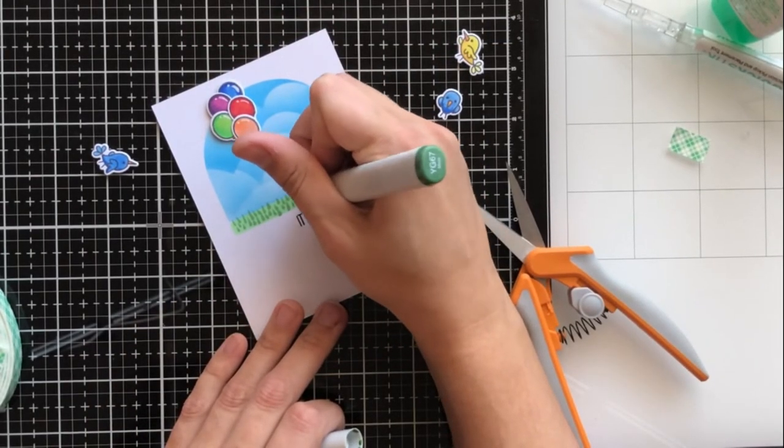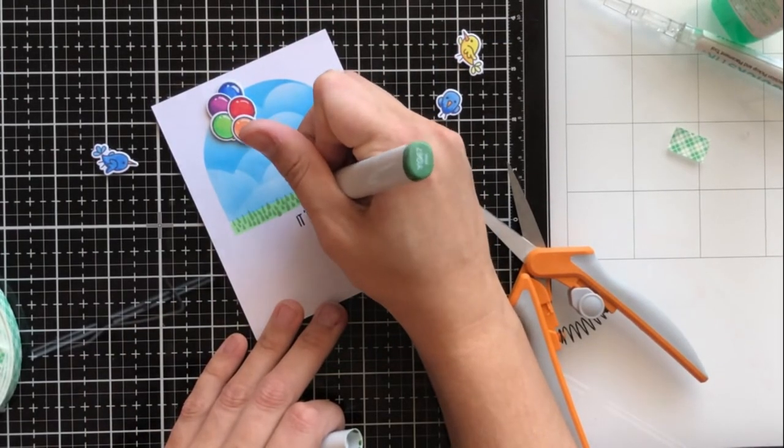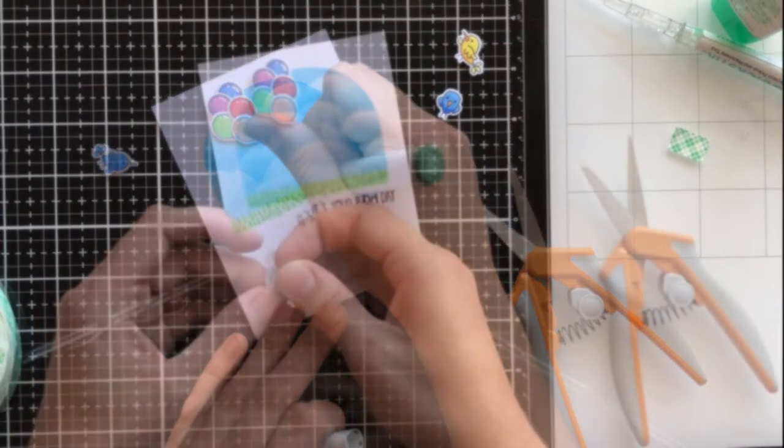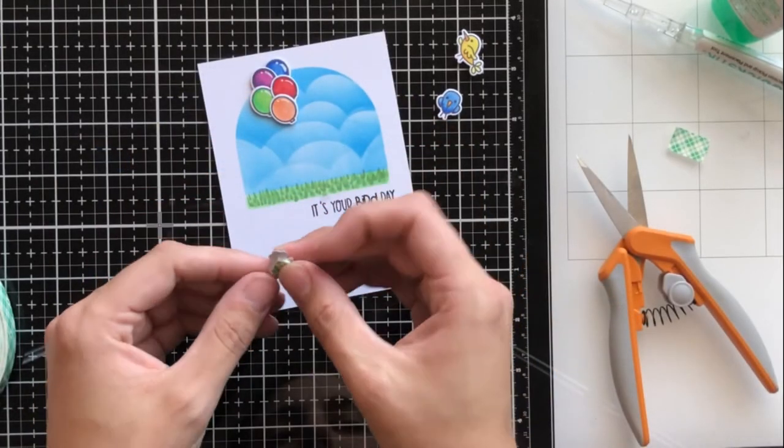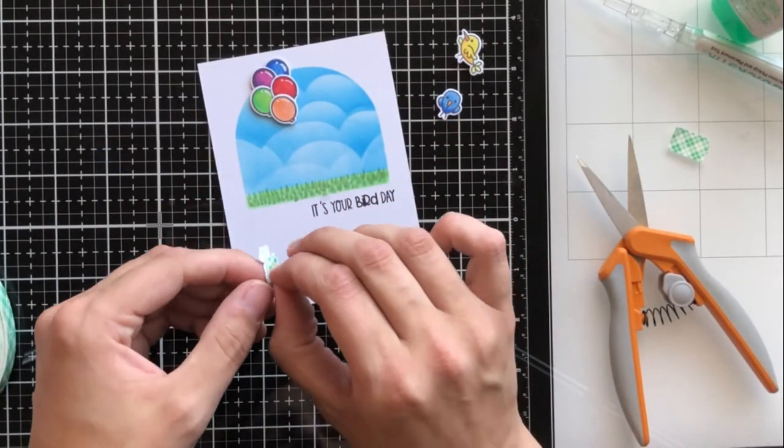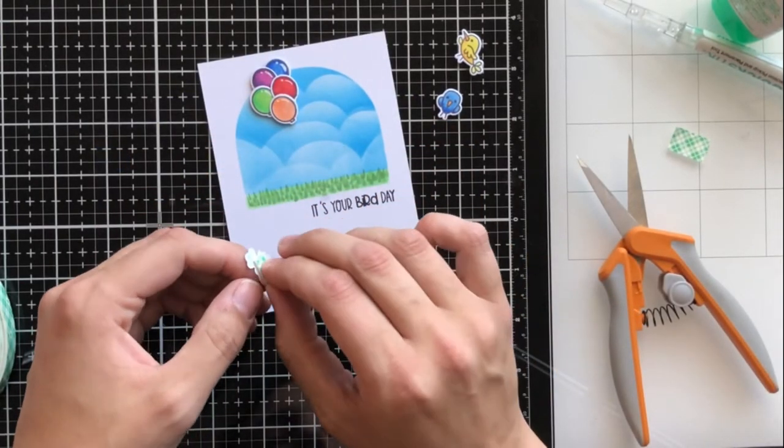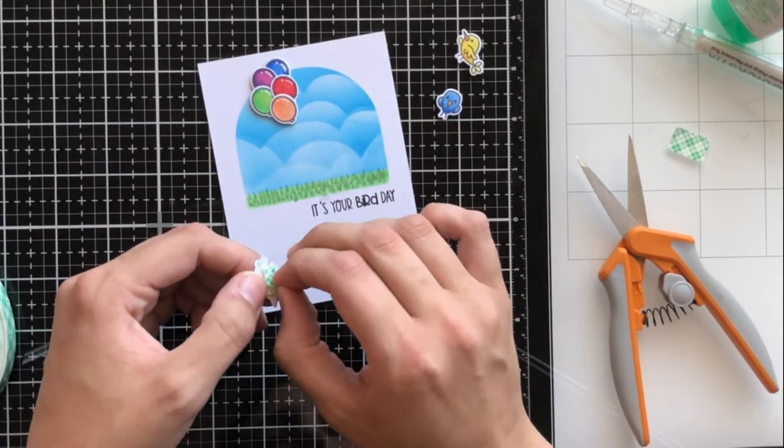If I was just using an acrylic block I would really only get one shot and I hope that it's straight. With the mini misty I get a minute to sort of fix my stamp.